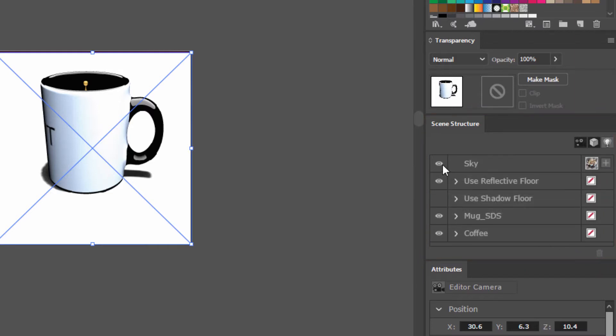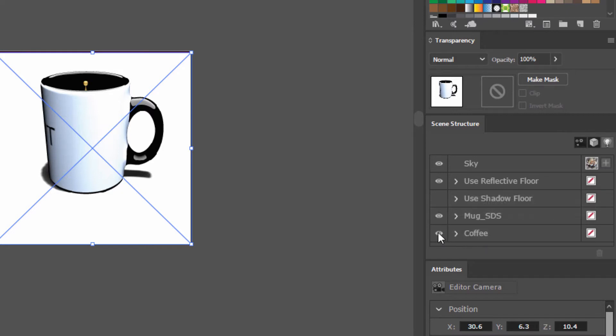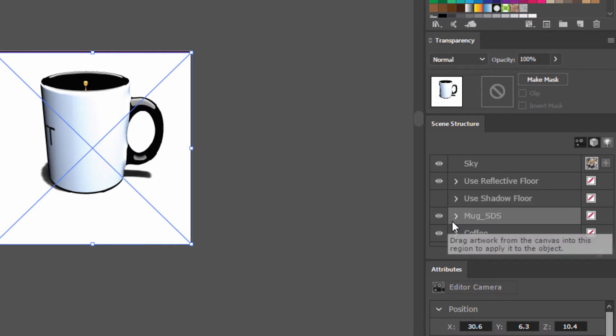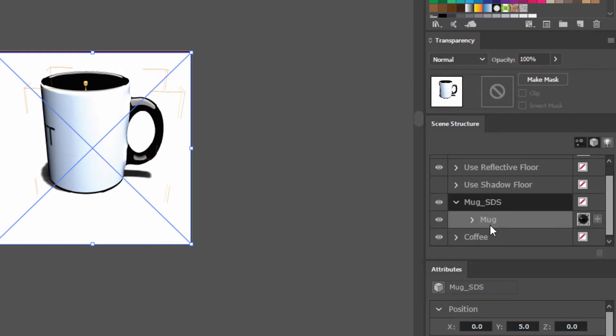So we have the sky here, we have a couple of effects layers, we'll cover those later. We have the most important thing, which is the coffee, and we can turn that off and on using the eyeball icon here. And we also have the mug itself. If we click on the arrow next to the mug we can see the elements that make up this mug object.